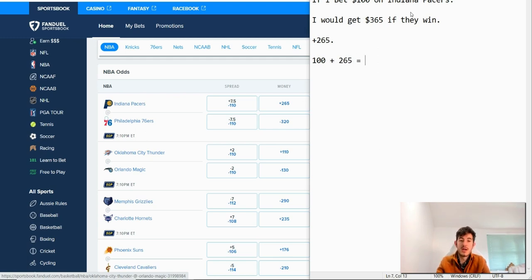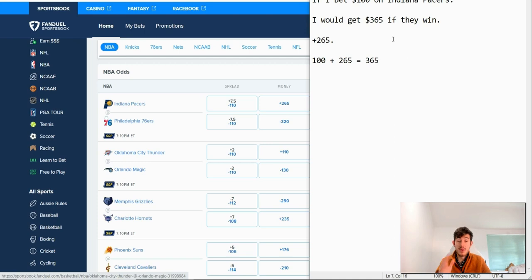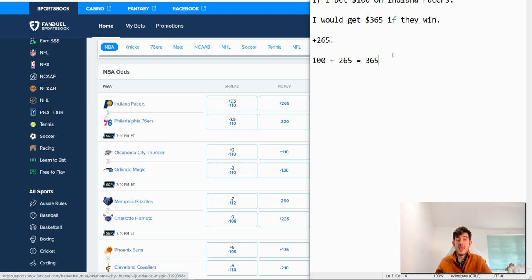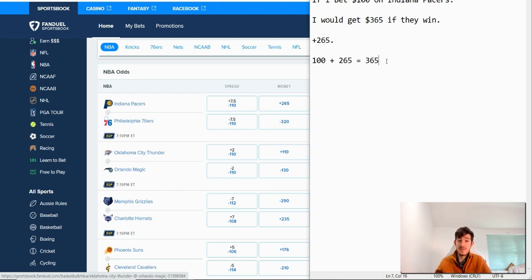That is how you work out your return on a $100 bet, because that's the easiest way to understand how it works. Of course you don't need to bet $100, you can bet whatever you want. But based on a $100 bet, that is what you would get. It's just 100 plus the odds, effectively.